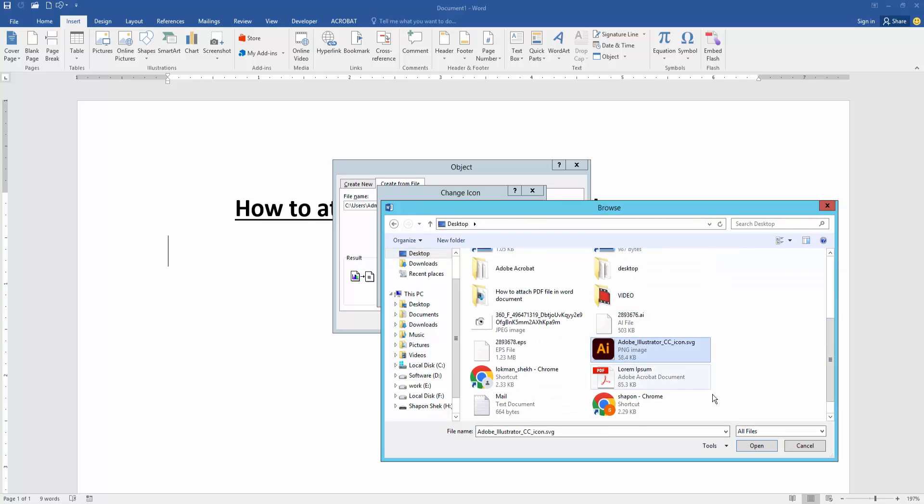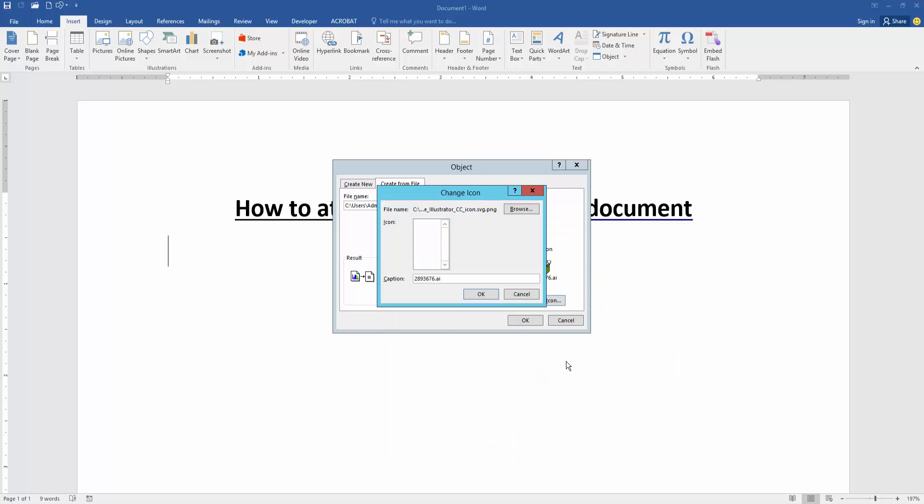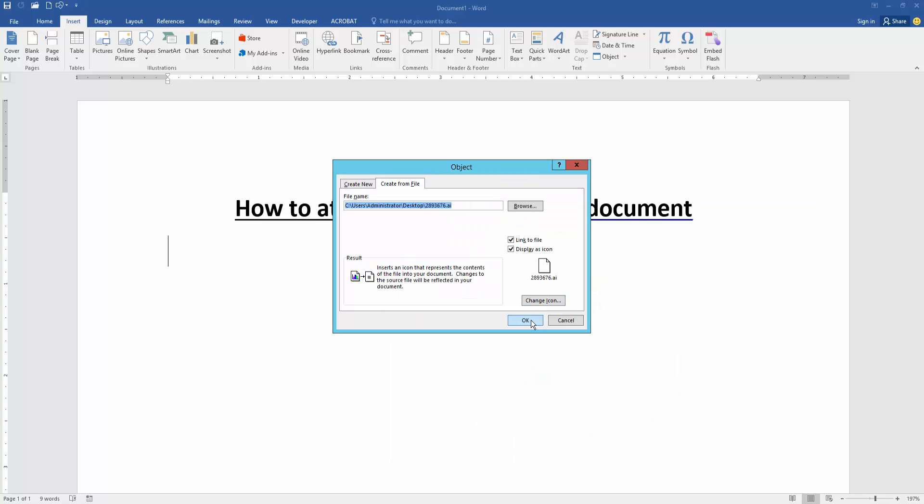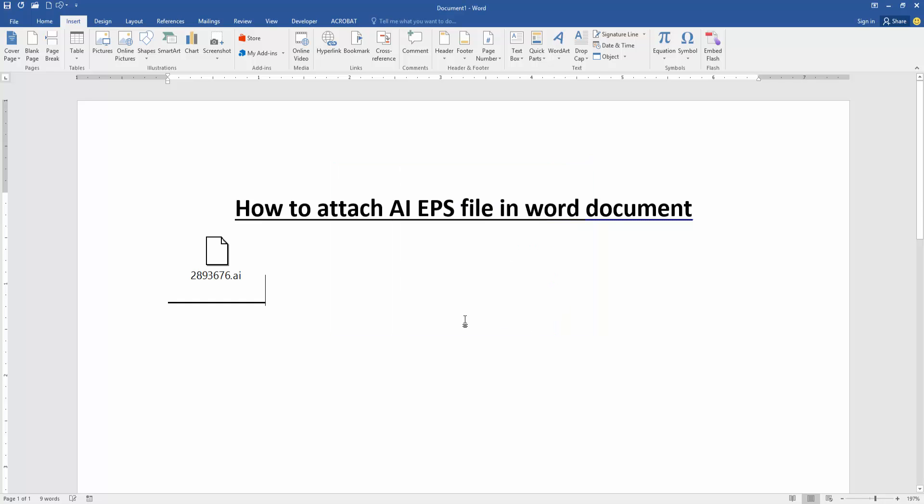Select the icon and click open, then click OK, then finally OK. And now we can see we attach the AI file into Word document very easily.